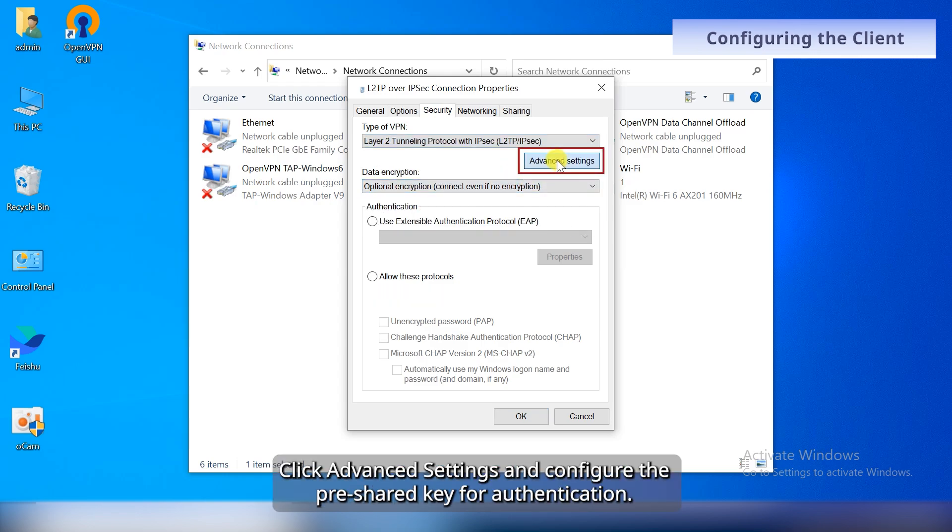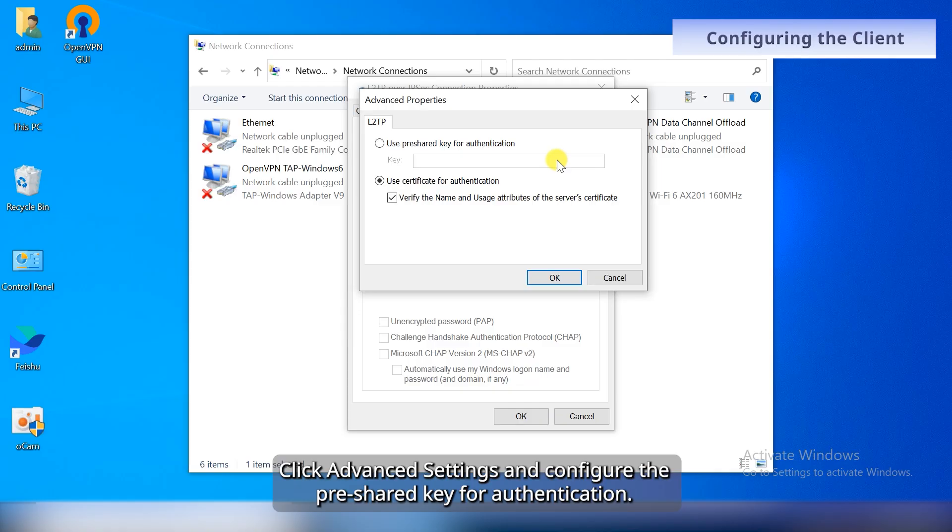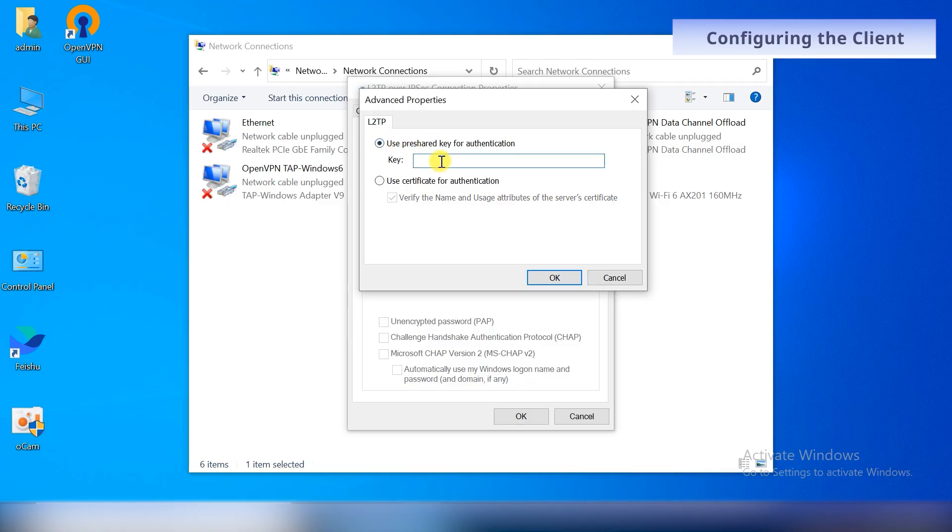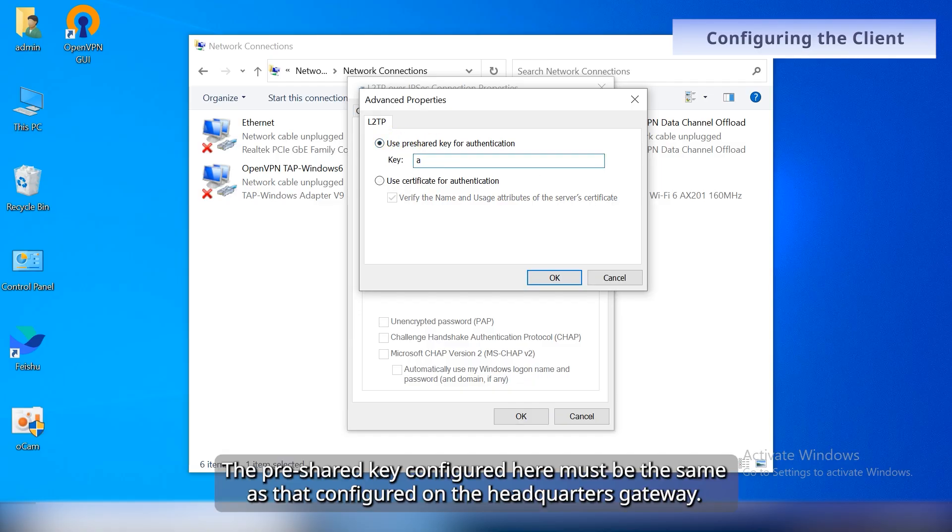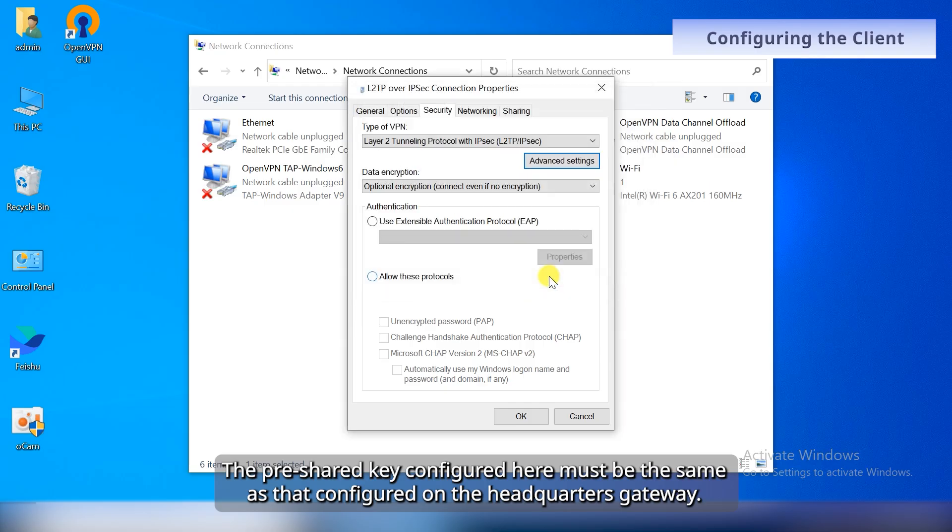Click Advanced Settings and configure the pre-shared key for authentication. The pre-shared key configured here must be the same as that configured on the headquarters gateway.